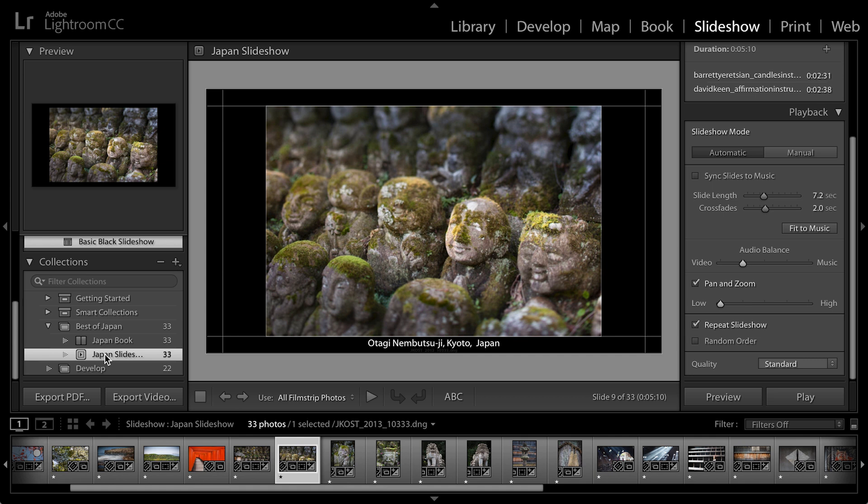Of course, there are a lot of different templates that ship with Lightroom that you should check out when you have a moment. I'll just wrap up by saying that when we're finished, we can either preview the slideshow right here in this area.